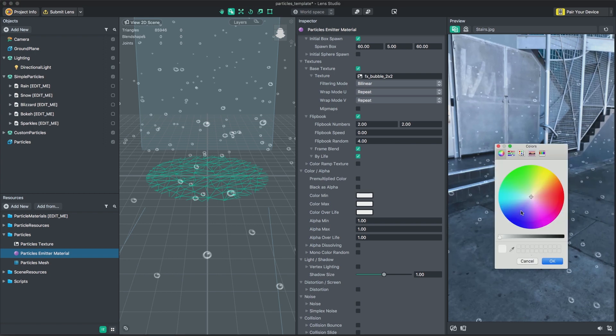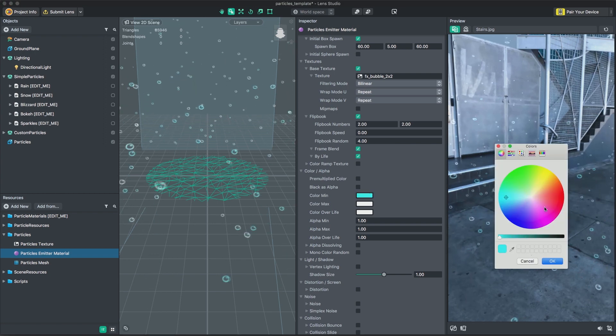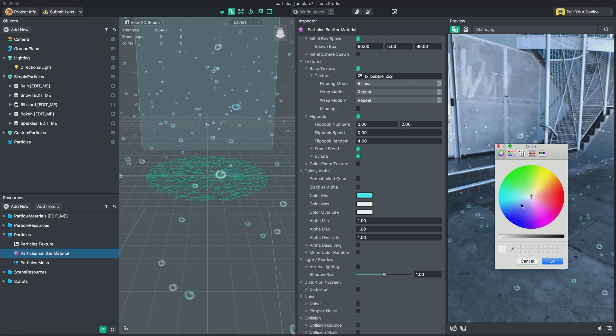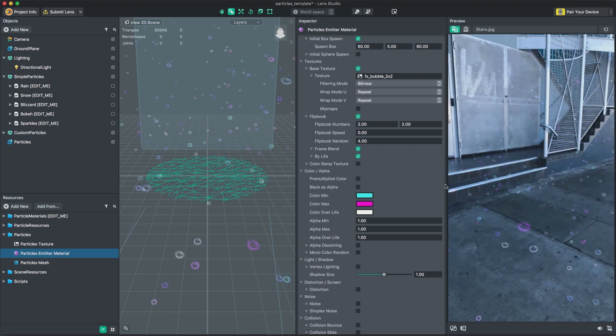These parameters control color being applied to your particle and the alpha values. You can specify random color and alpha values for each particle as it's spawned.